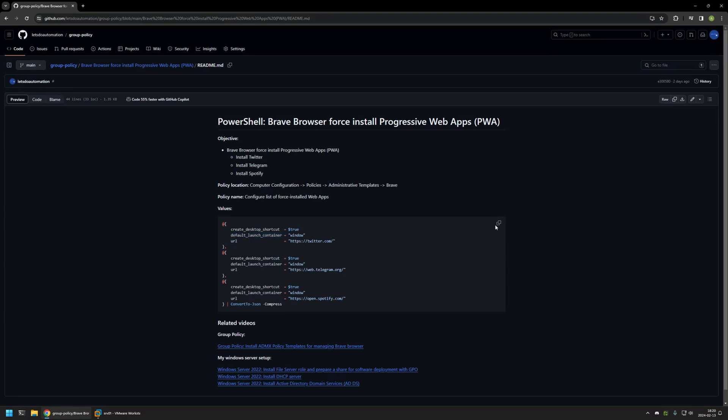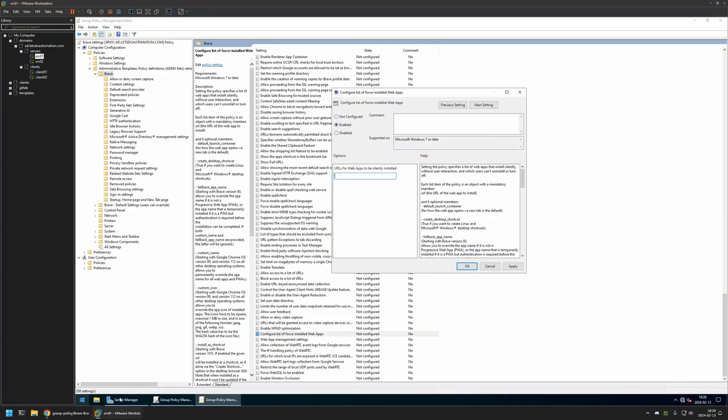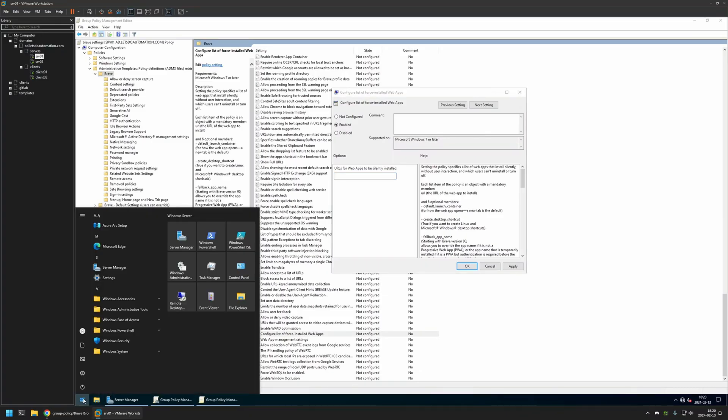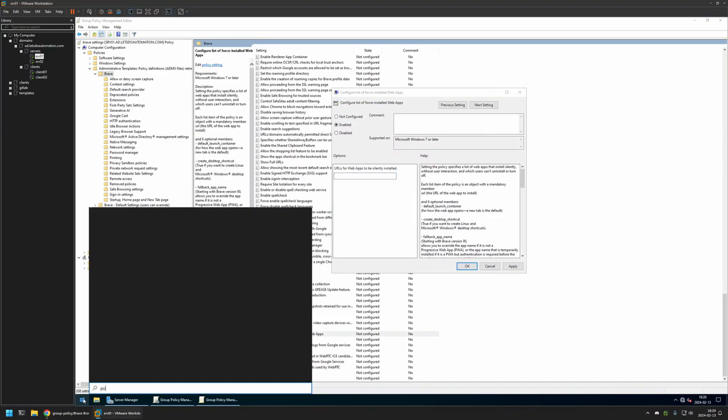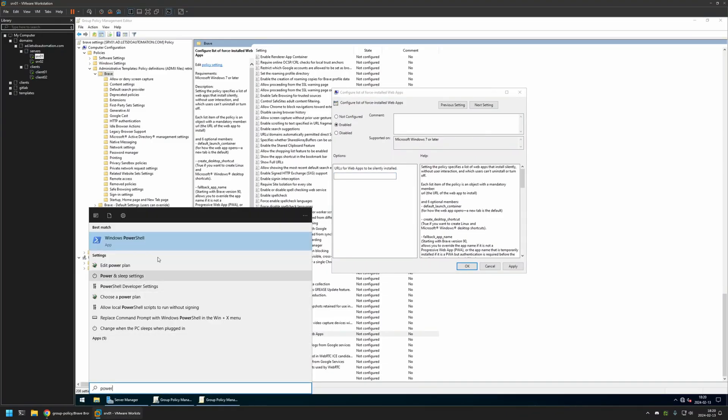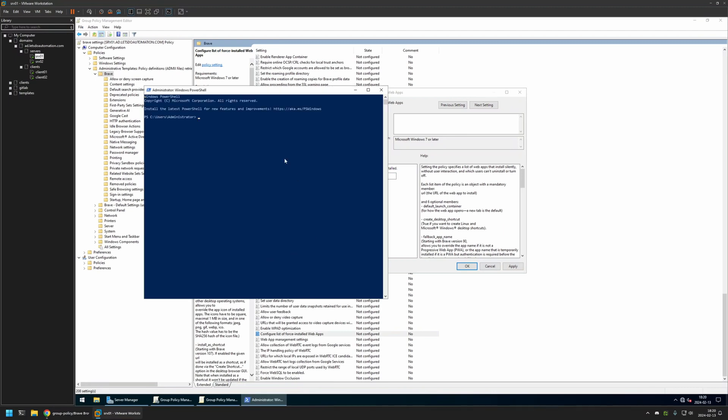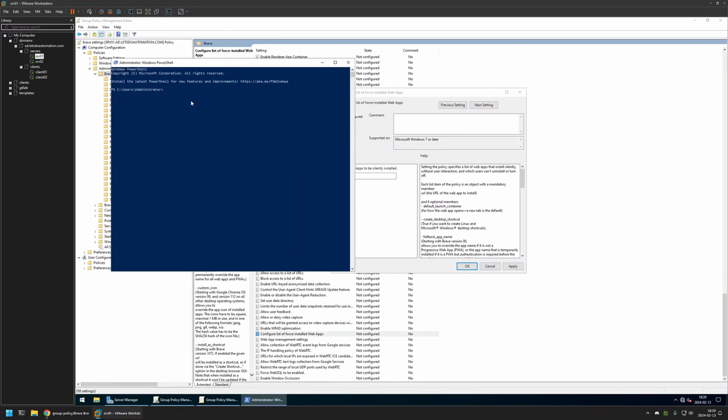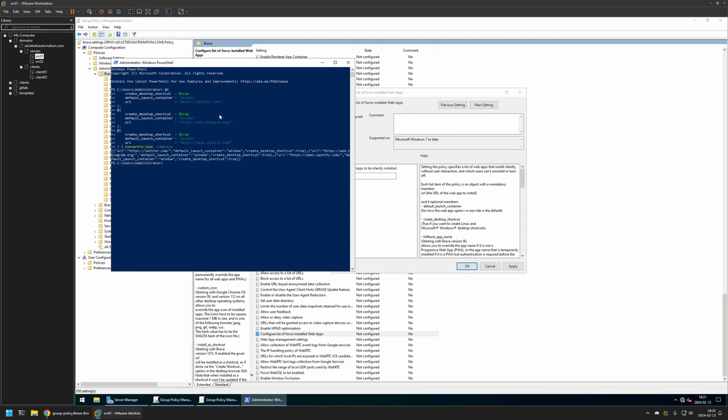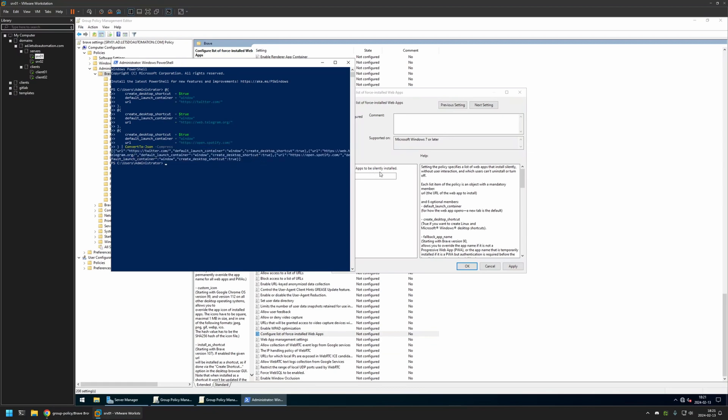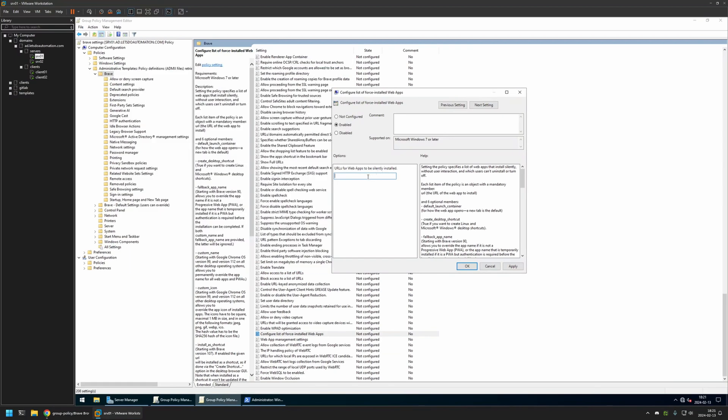Now I'll copy this snippet, go back to my server, and open a PowerShell window. We don't need any administrative privileges to run this snippet. I will insert the snippet and press Enter. As you can see, we get this JSON object in text format style. I'll select it, copy it.